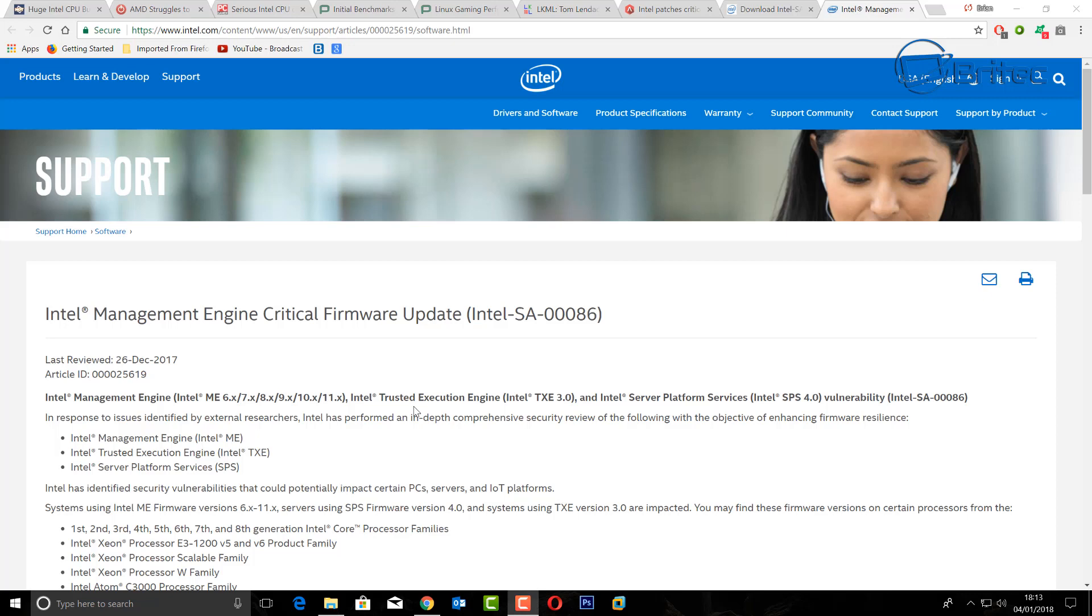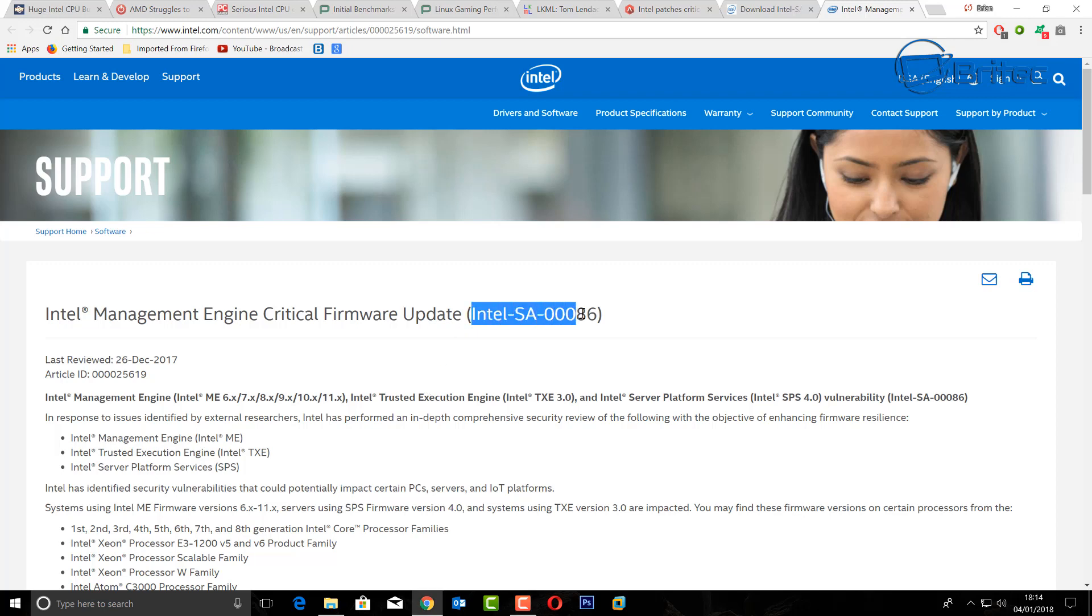What's up guys, got another video here for you. This is just a quick video about the Intel scare that's going around at the moment about the management engine for Intel CPUs. Intel are going to be releasing a critical firmware update. As you can see here, this is it here: Intel dash SA-0086.